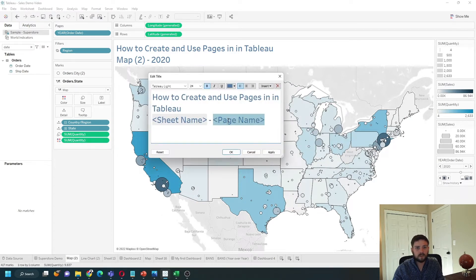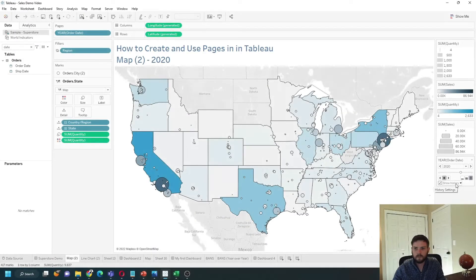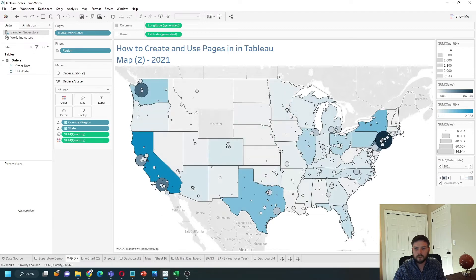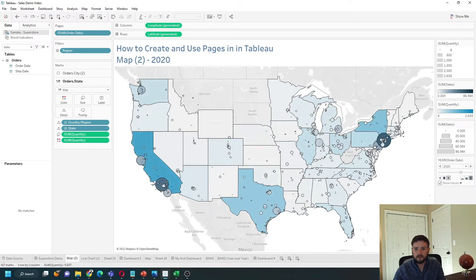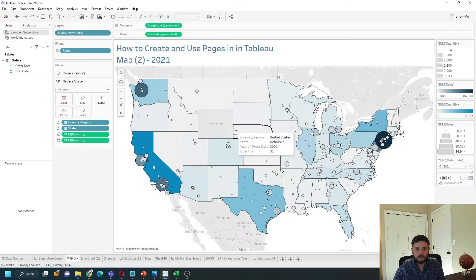I also have Year and page name in the title, which came there by default. There are a couple of other options, like showing history and changing how fast or slow the change will happen. You can also click Play and it will automatically move through the years.